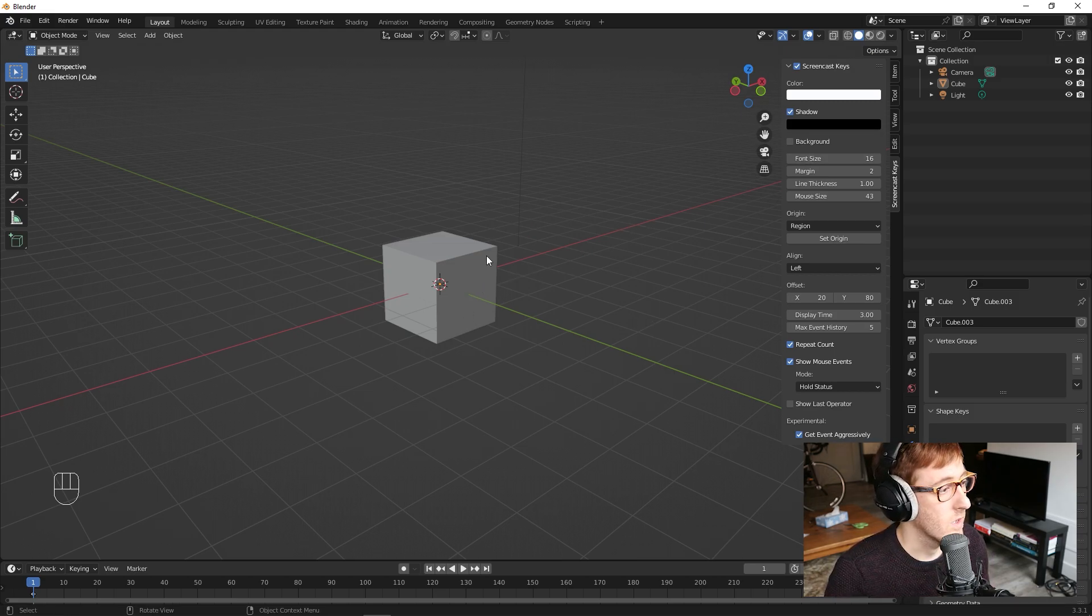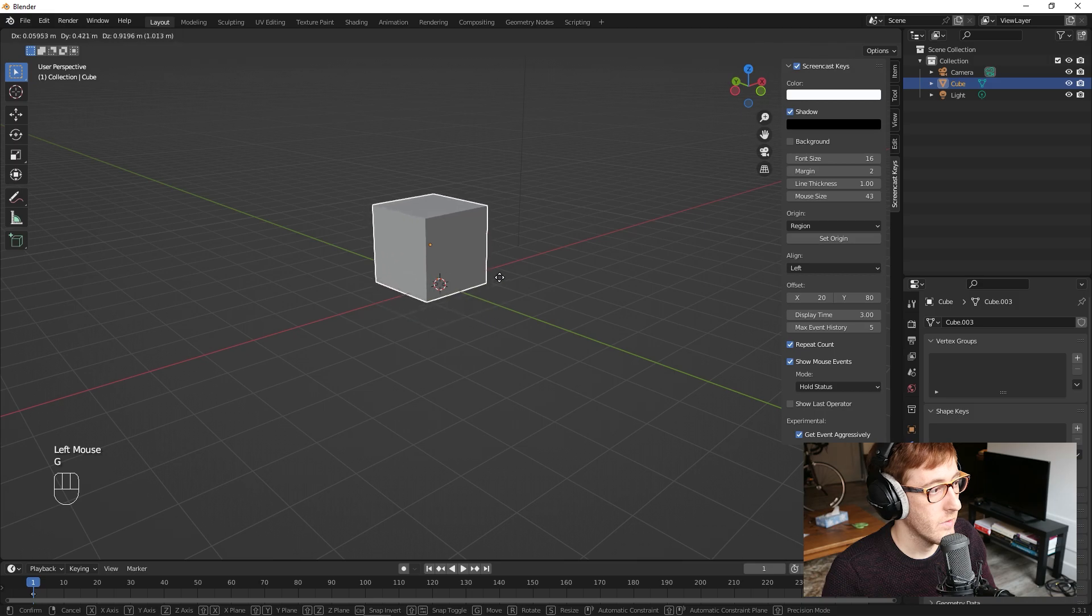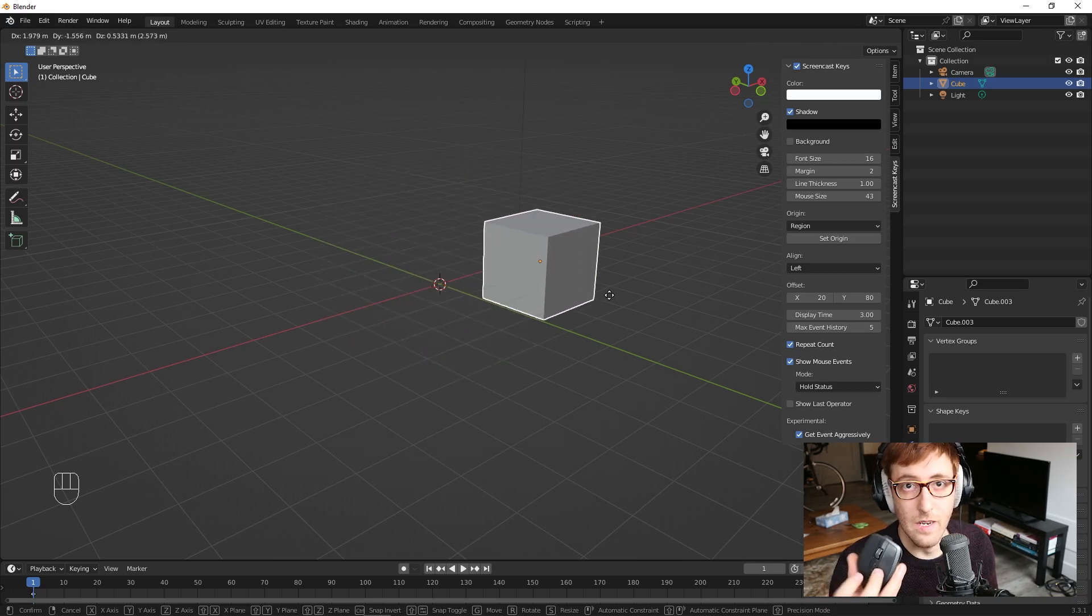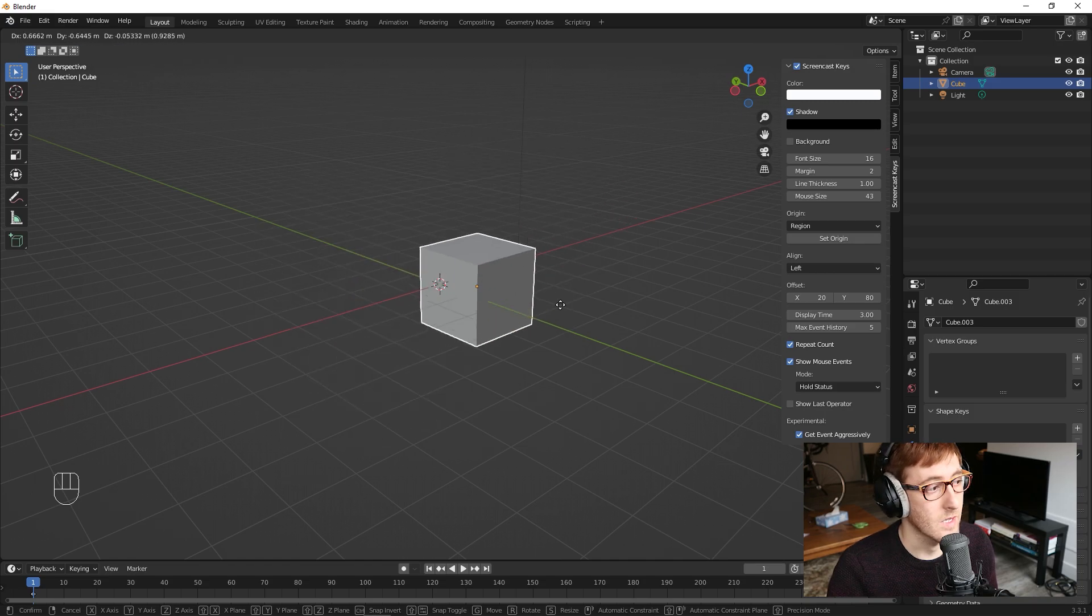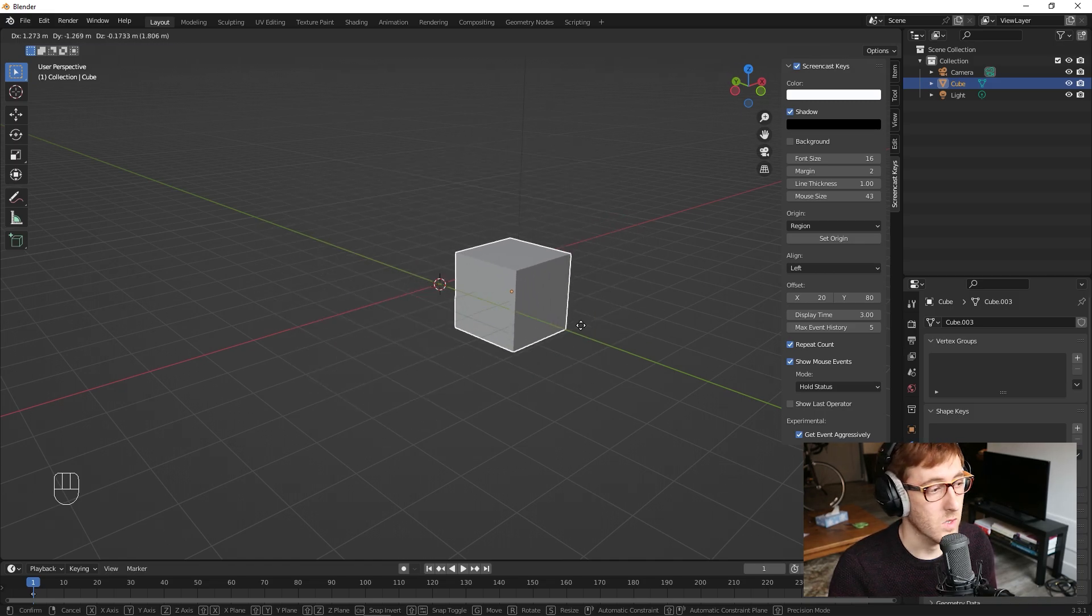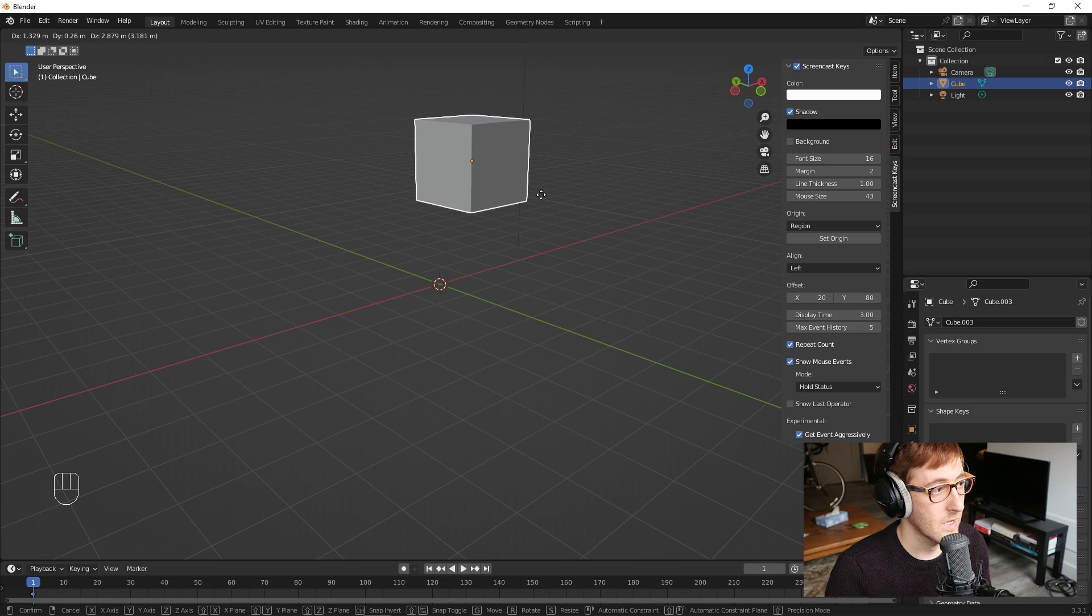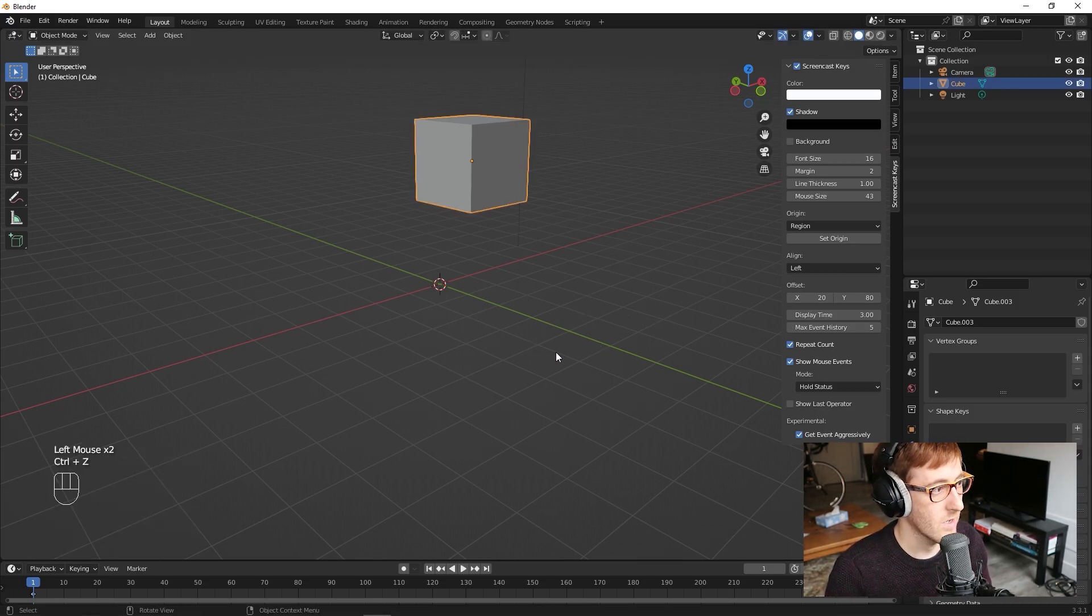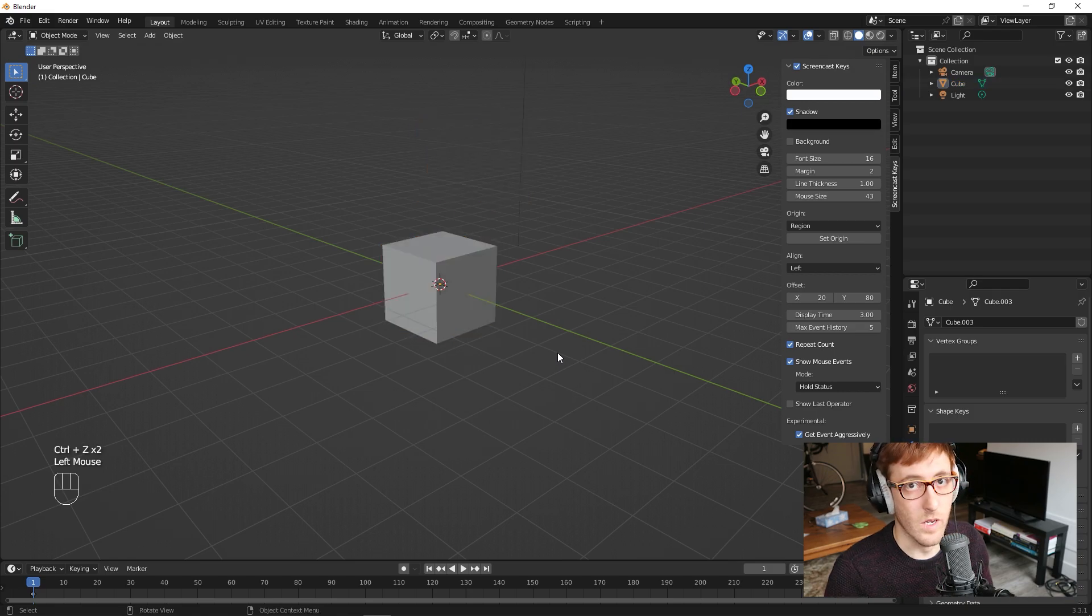So if you select your object, I'm going to hit G to grab. You'll notice that I'm just sort of dragging the mouse around, and it's moving with the mouse cursor. And then when I left-click, it's going to confirm and place the object there. And if you hit Ctrl-Z, you can undo.